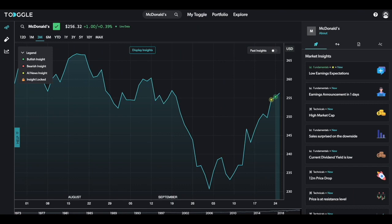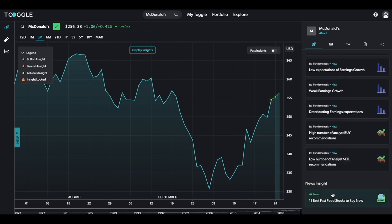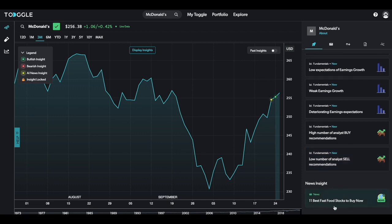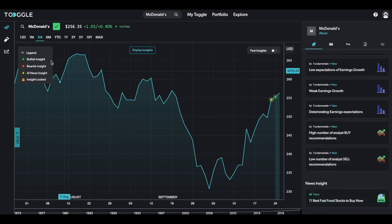This highlights all the information we have available for a single asset, from insights, to good-to-knows, and news insights. When you hover your mouse over to the left side of the screen, you can see the Scenario Tool, the blue vial icon.